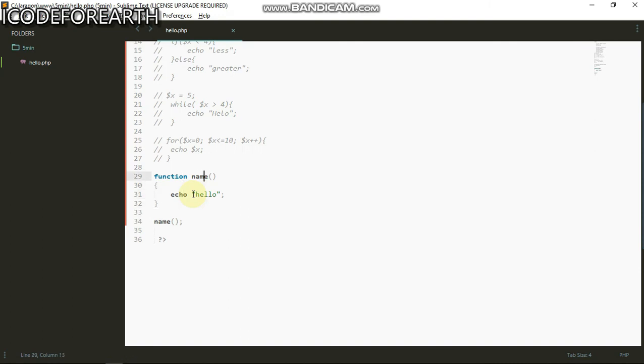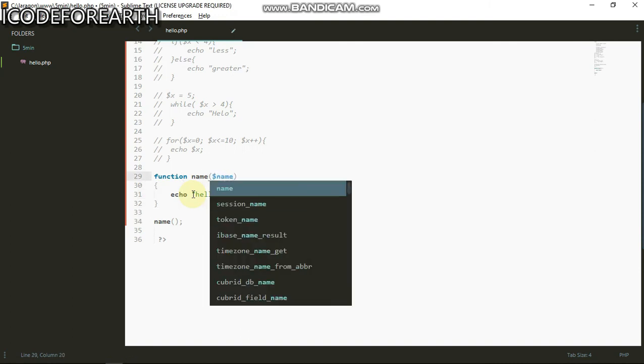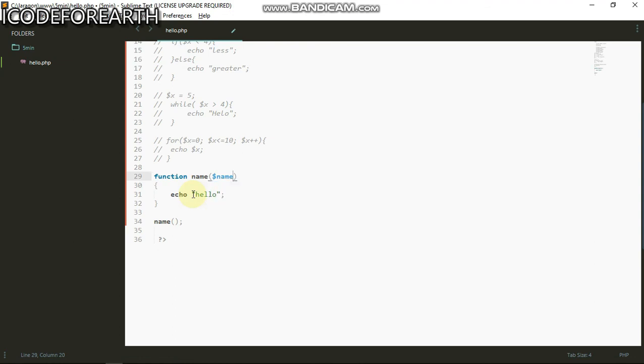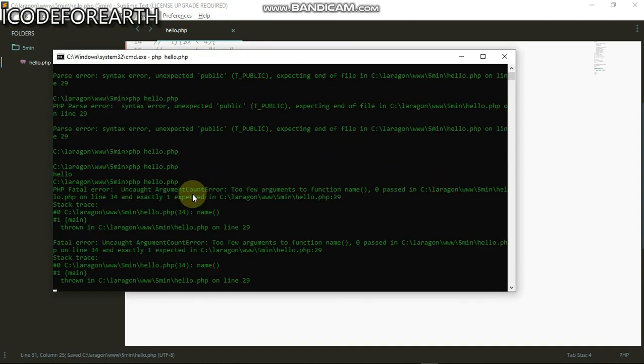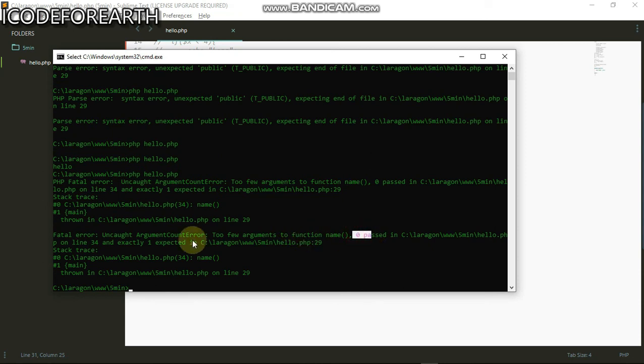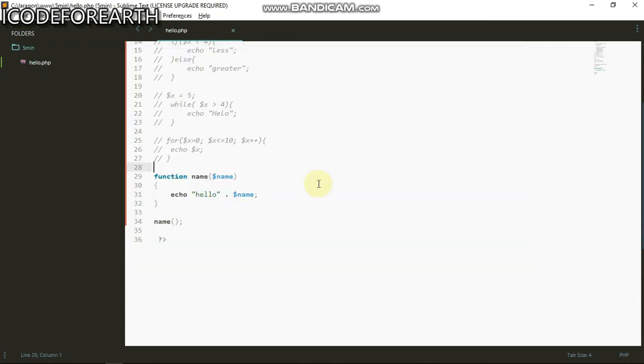We can also pass in some arguments into this. This is gonna be name. I can go back there and do hello... sorry we don't use plus, we use dot to join strings together. If I should run this we should have an error saying two few arguments, zero passed and it's expecting one.